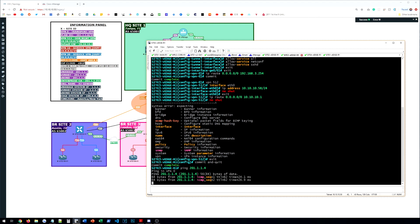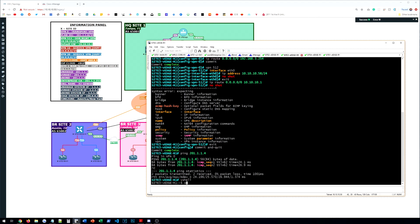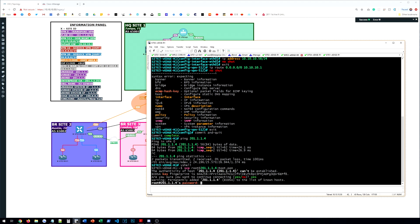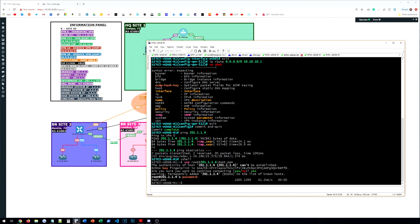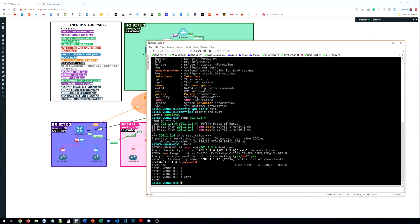And we can test reachability there. We do have it. So we can go again into vShell. Do scp root at 20.1.1.14 colon root.pem space period. Log in. It's going to pull the file. It did. Cool. Exit out of that. We're going to request root cert install. And then we will do /home/admin/root.pem. Cool.